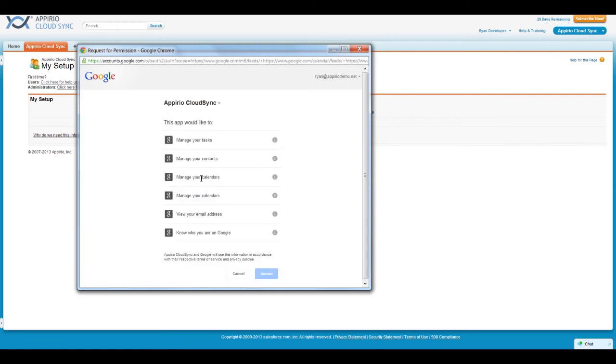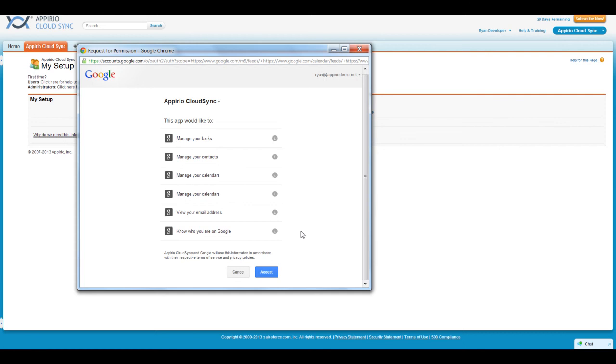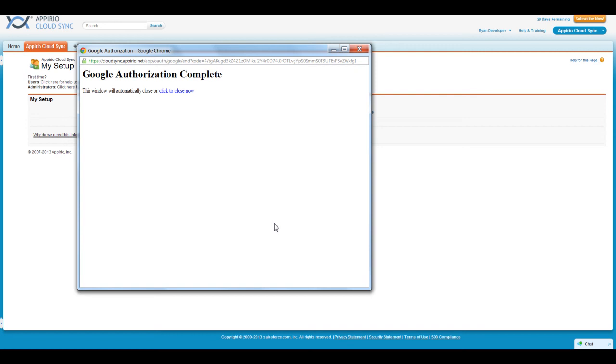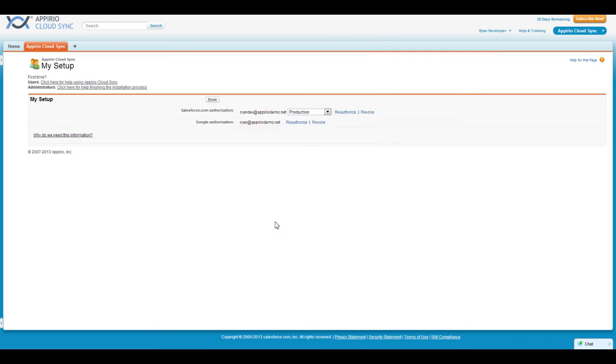Next, you will see a list of permissions Appirio CloudSync will need. Read over the list of permissions, and if you agree, click the Accept button. A Google Connection Complete page will appear, and the pop-up window will close automatically. You should now see your Google Apps email address listed next to Google Authorization, and your Google Apps connection is now complete.